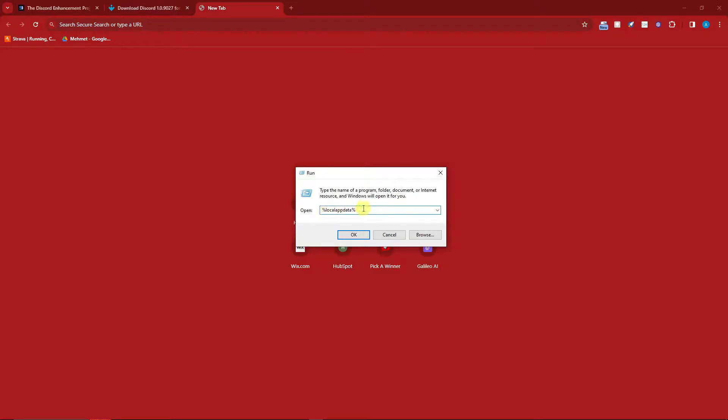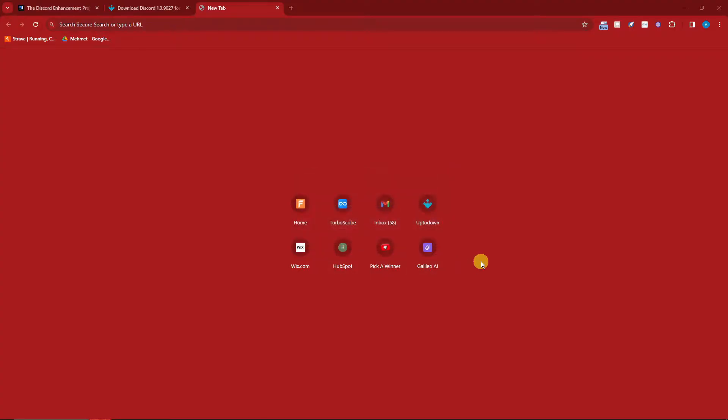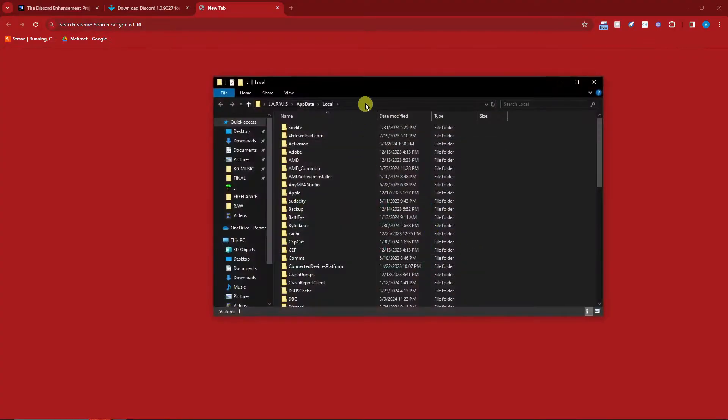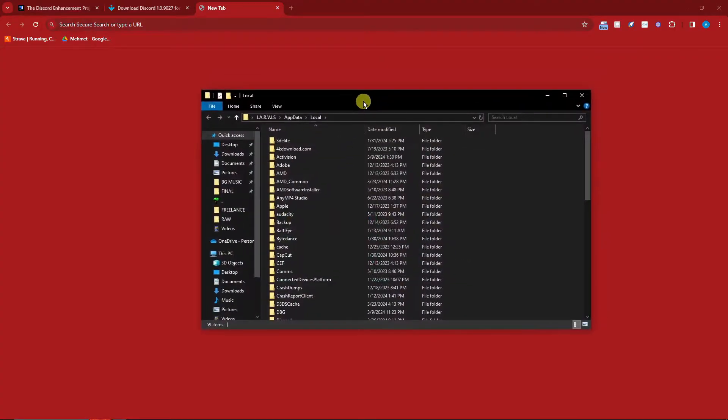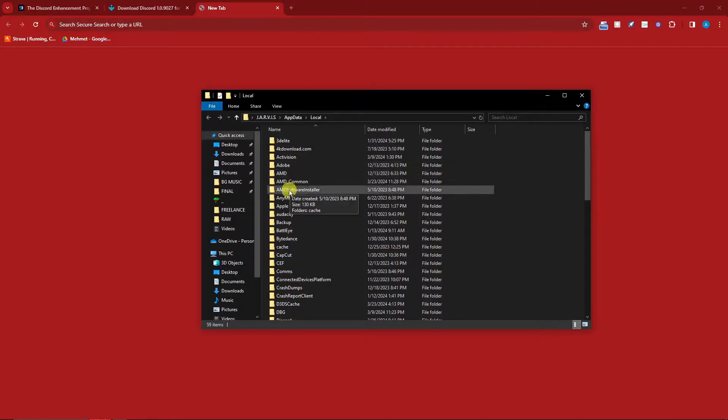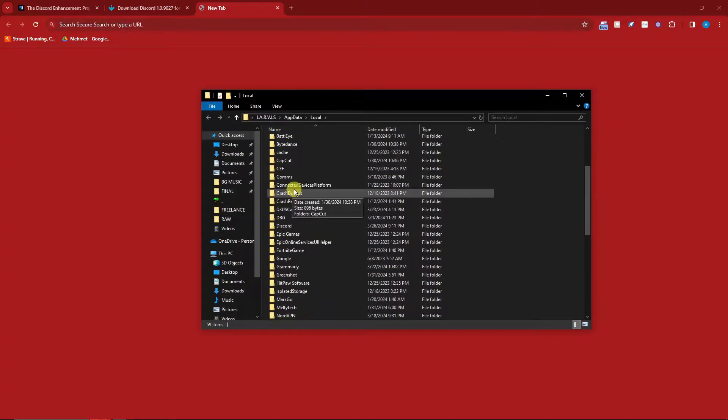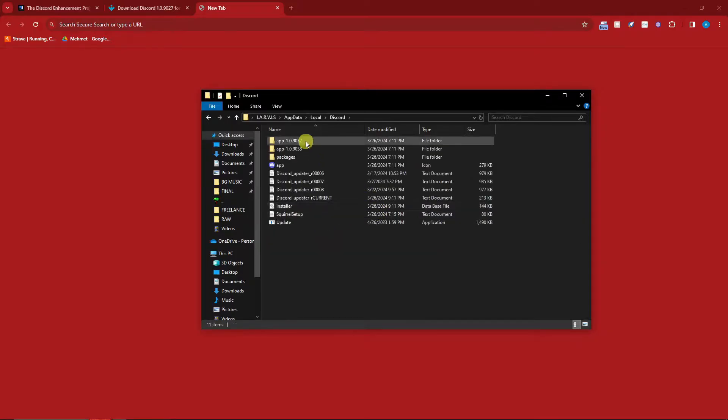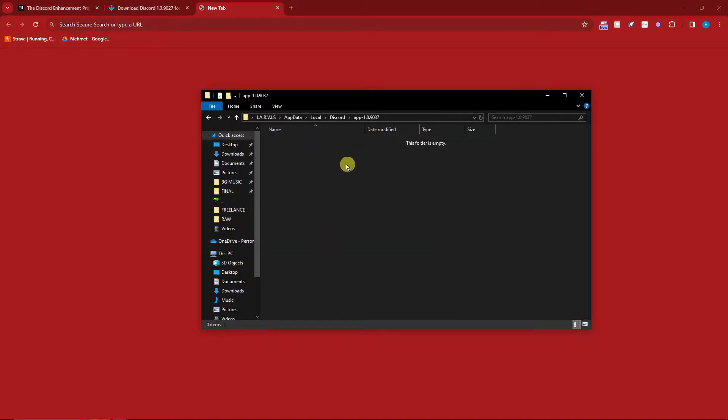Simply click on OK and this folder will show up. Now once you're here, since it's already alphabetically arranged, simply look for Discord, open it up, and choose Application.